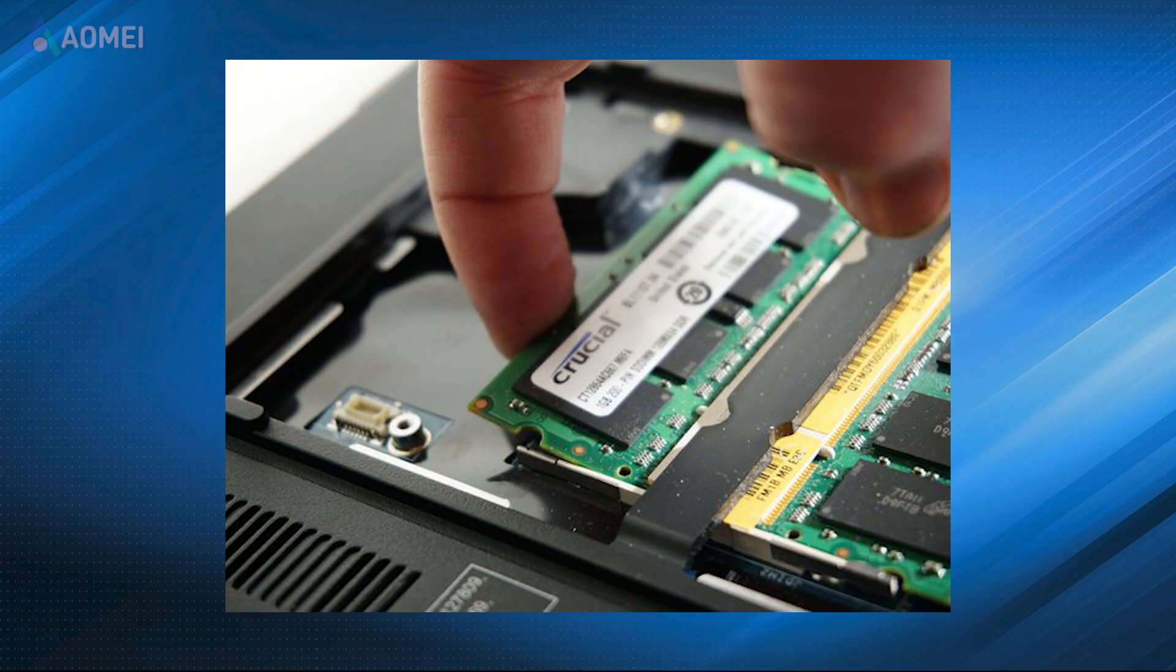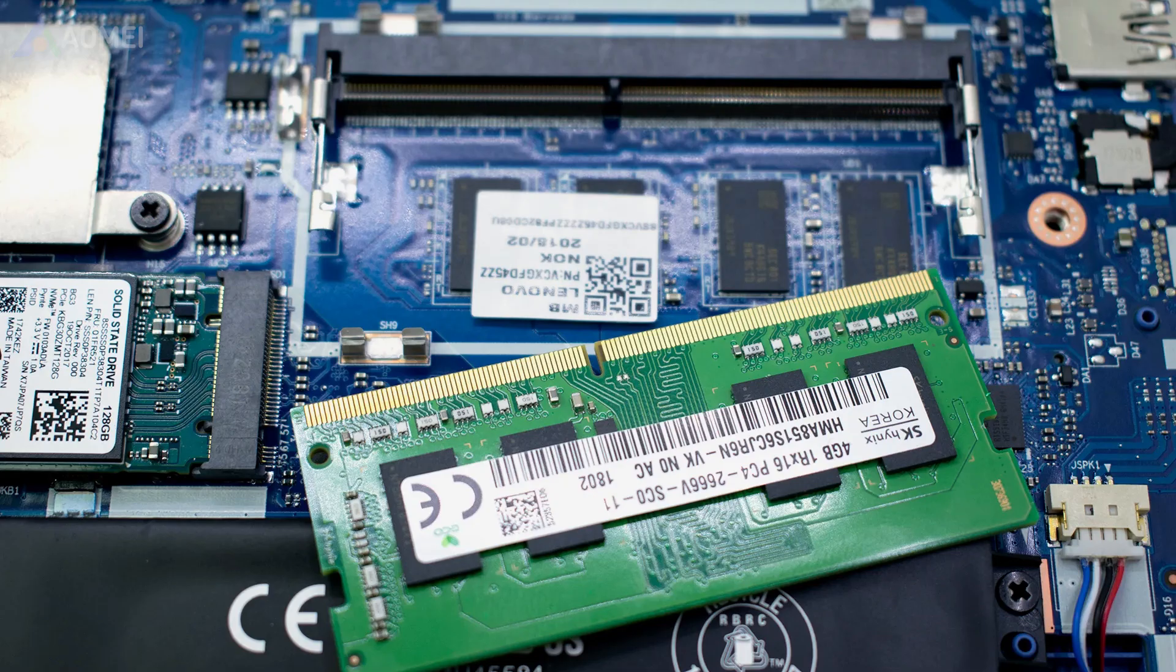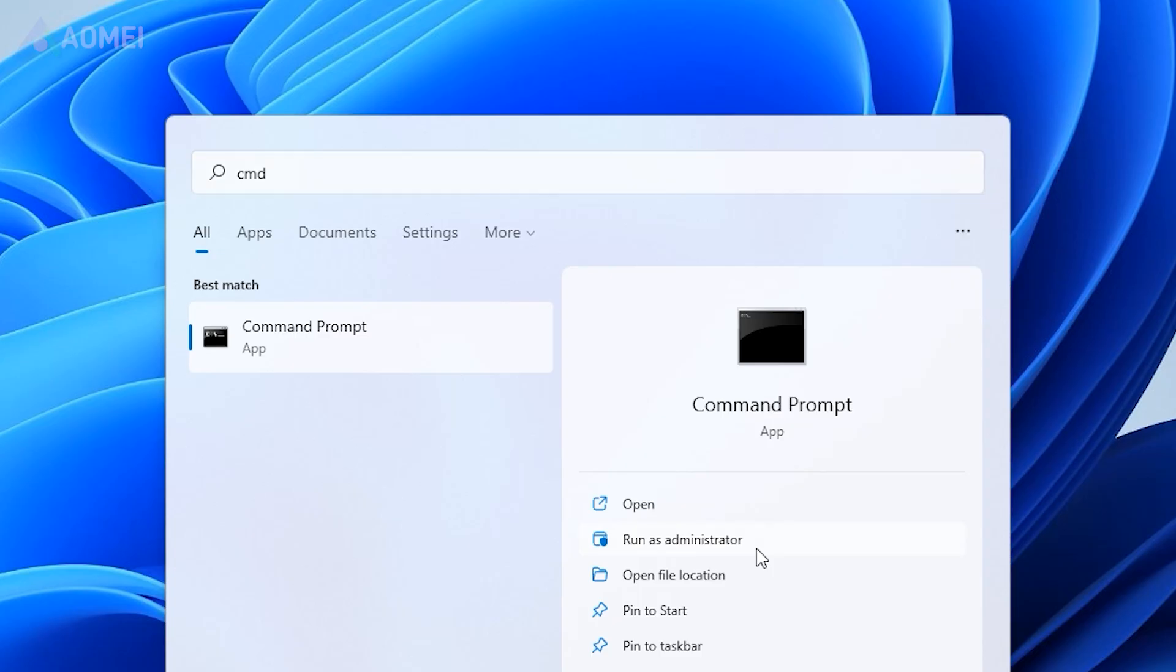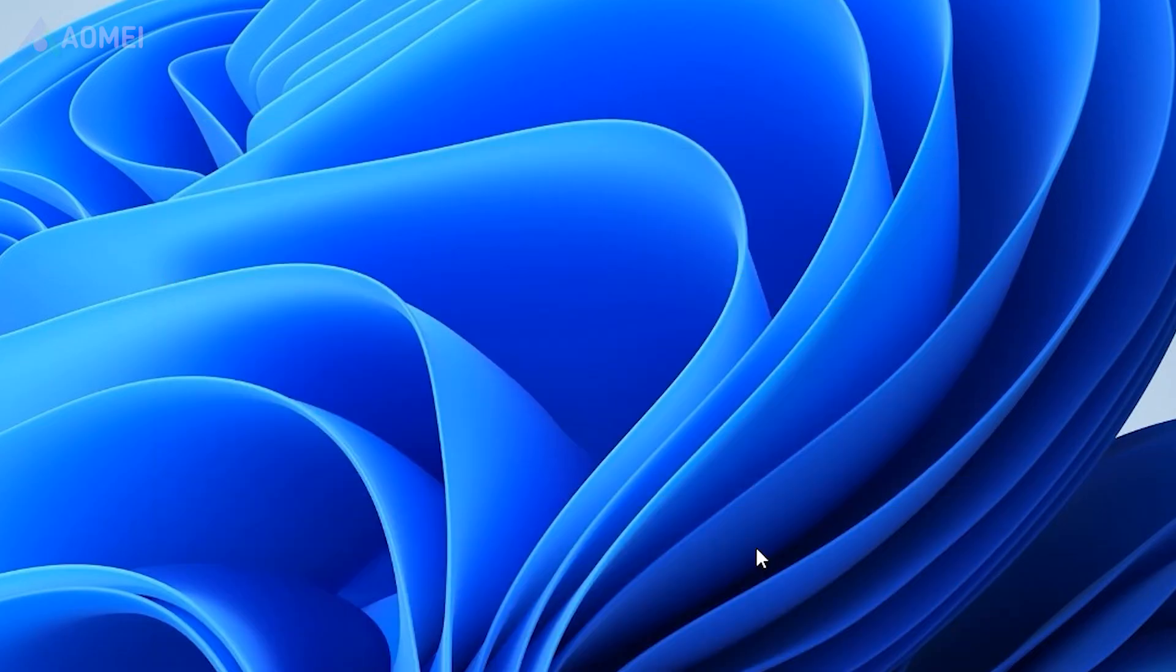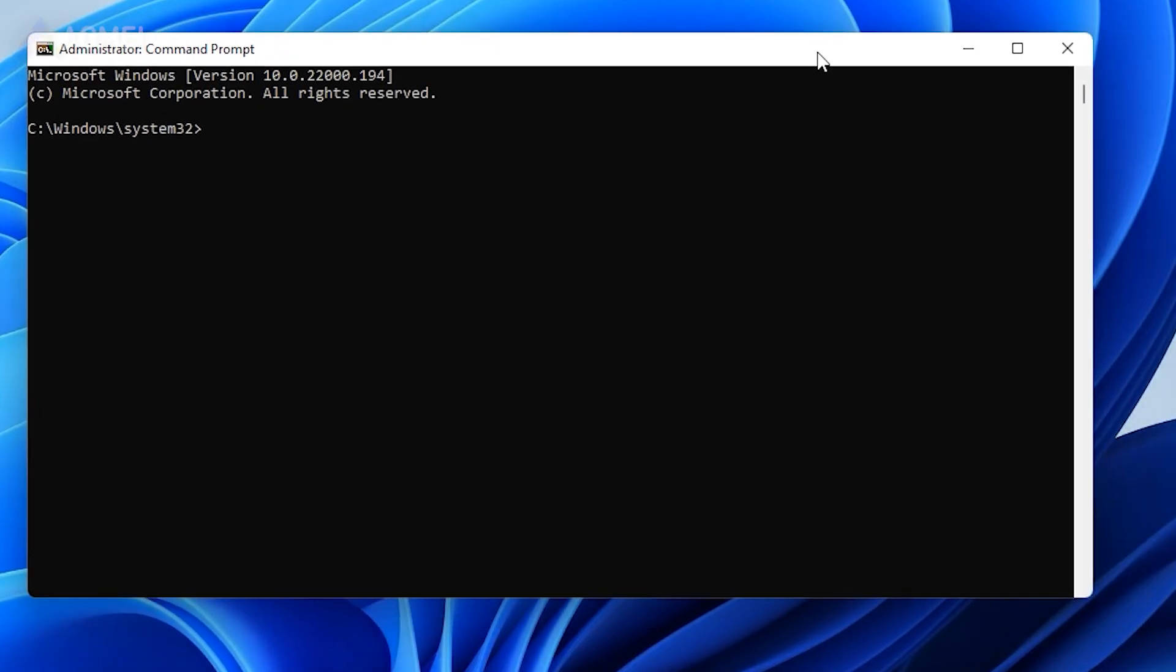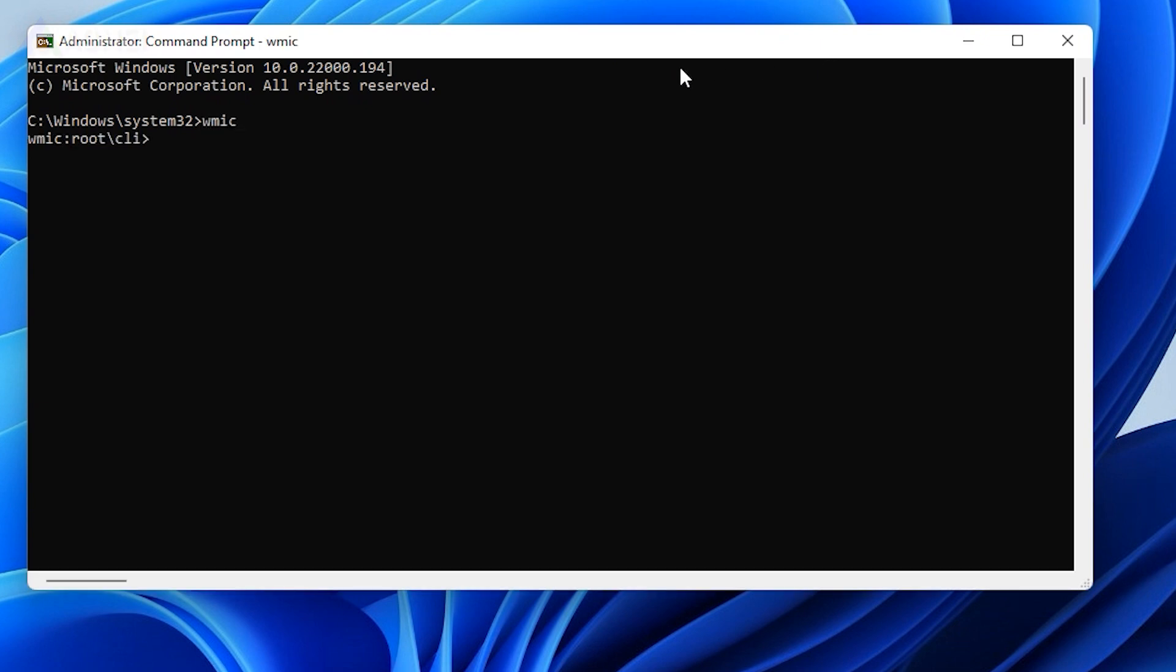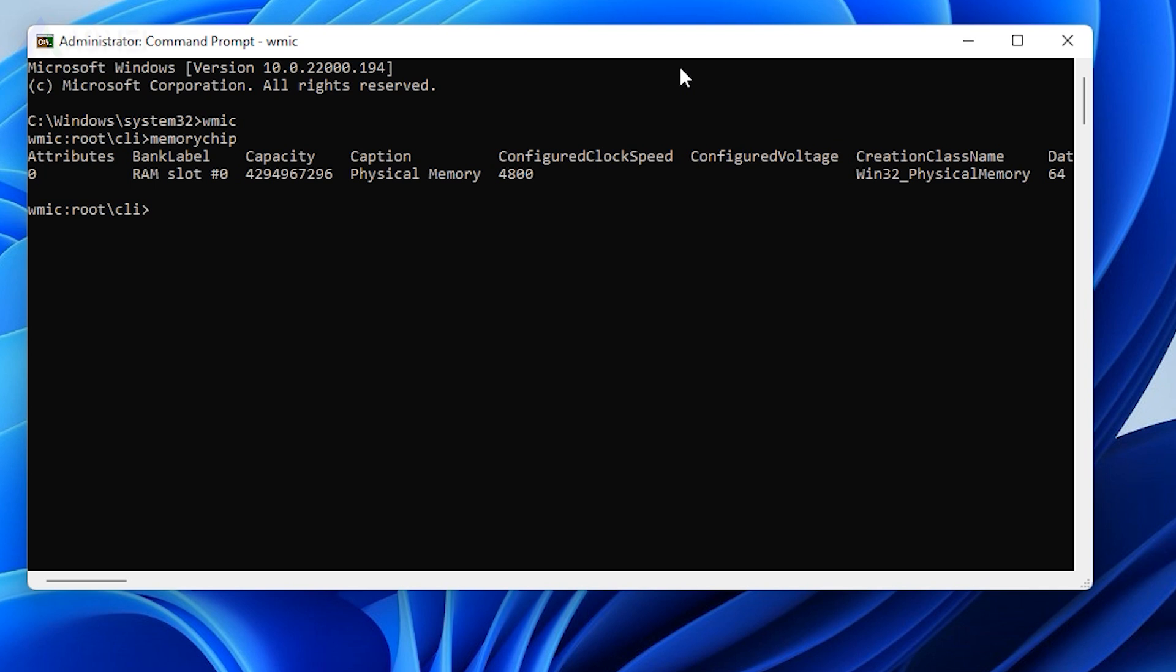Fix 2: Increase RAM. Insufficient system resources such as low RAM can cause your computer to freeze randomly. You can consider purchasing a suitable RAM for your computer. Type CMD in the search box and press Enter. Type WMIC and hit Enter, then input memory chip and press Enter. In the window, you can view information about your memory such as Speed, Capacity, and Interface.